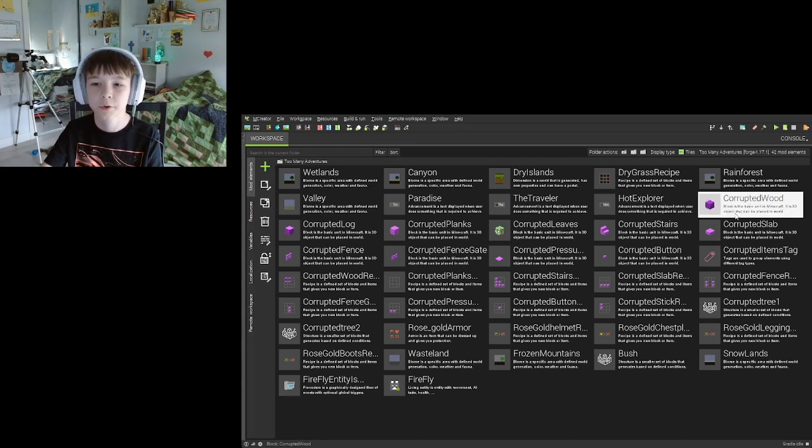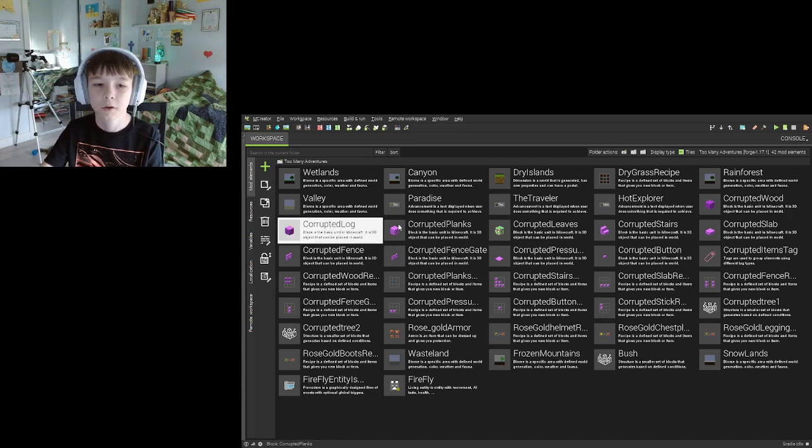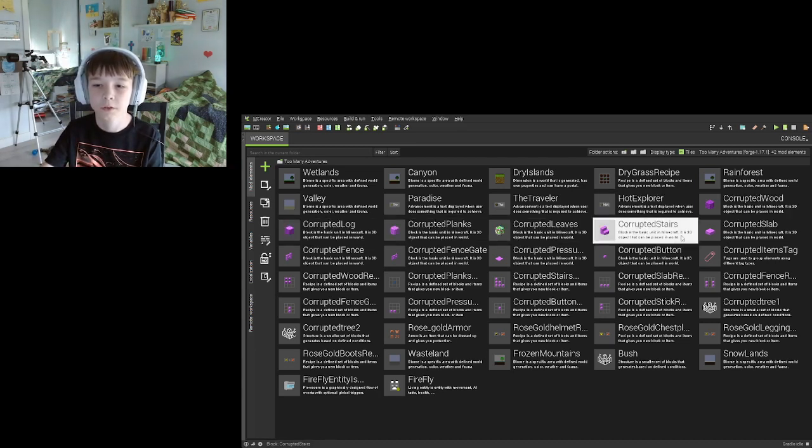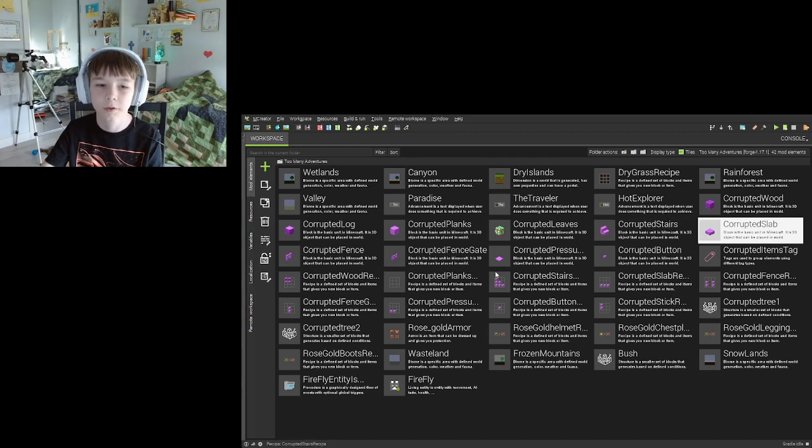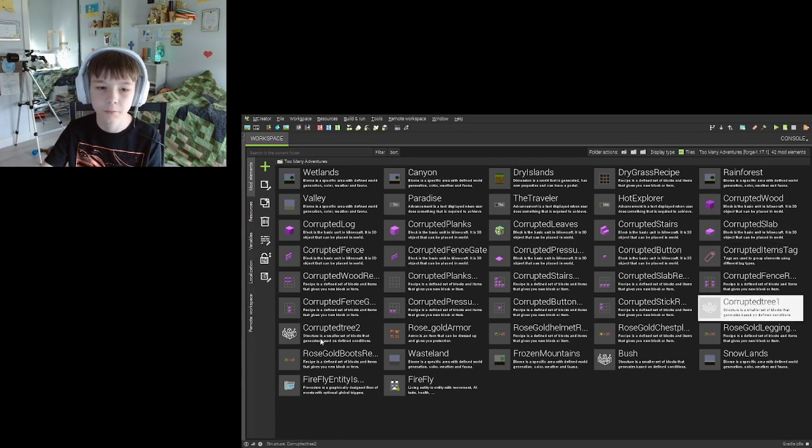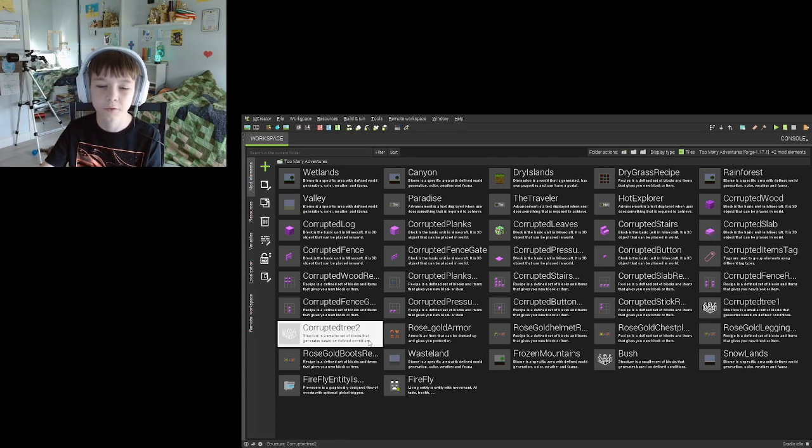And then I'm still working on the corrupted wood, corrupted log, and then corrupted planks and just all the corrupted stuff. I'm still working on that and the structures too.